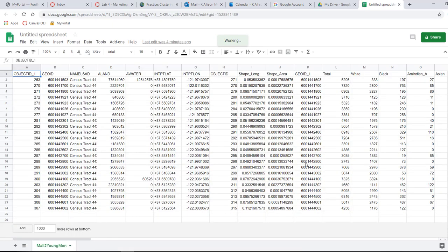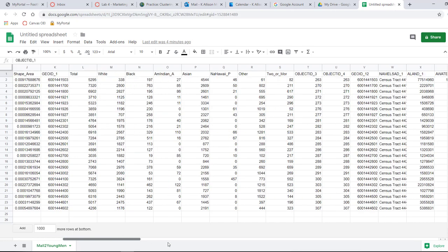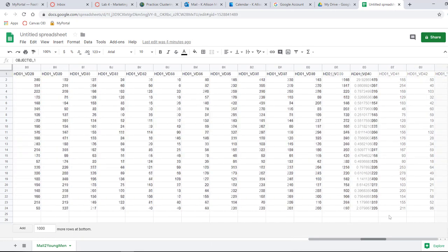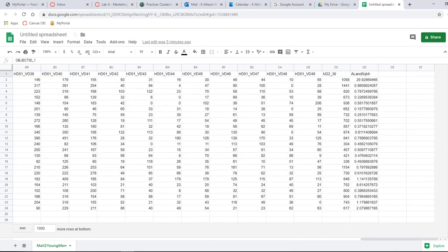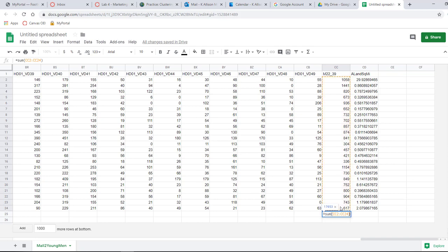And there we go. So again, I can add up all of the young men simply by summing the column. So I can add up the total, or then scroll over, scroll all the way over to find the young men. And then I can summarize these. And there you go.